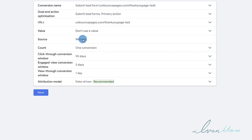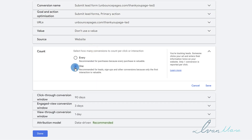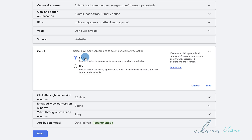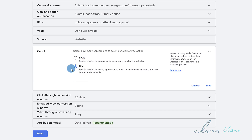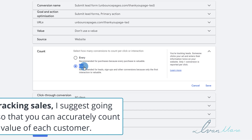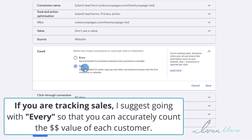For the source, it is going to be Website because we're setting up website conversion tracking. For Count — let's suppose one user has signed up to your page multiple times throughout the day. Do you want to count every single conversion from that user, or only count it as one? I like to go with One just to make sure it's unique and the same user doesn't repeatedly trigger the same action. So for leads, I'm going to say One.